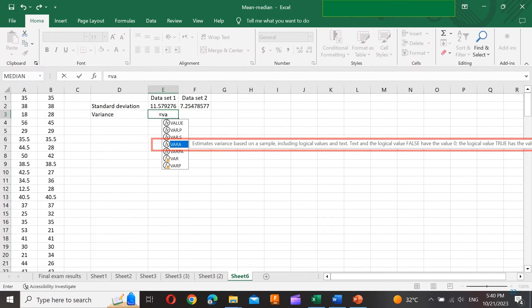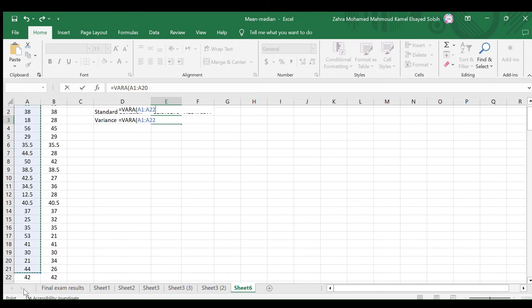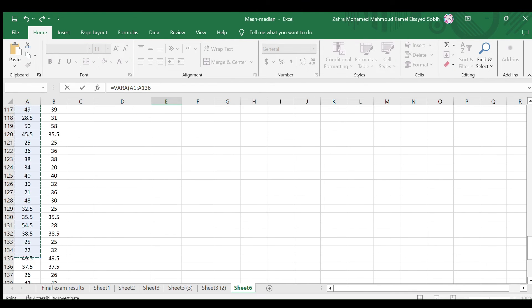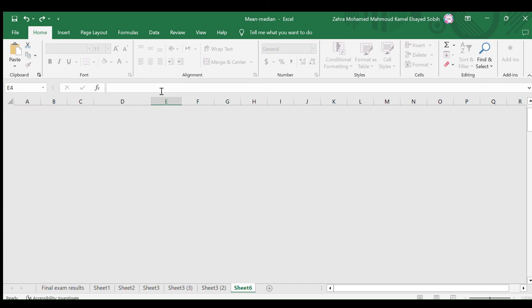Select this function, then select the first data set, close the bracket, and hit the enter key on your keyboard.